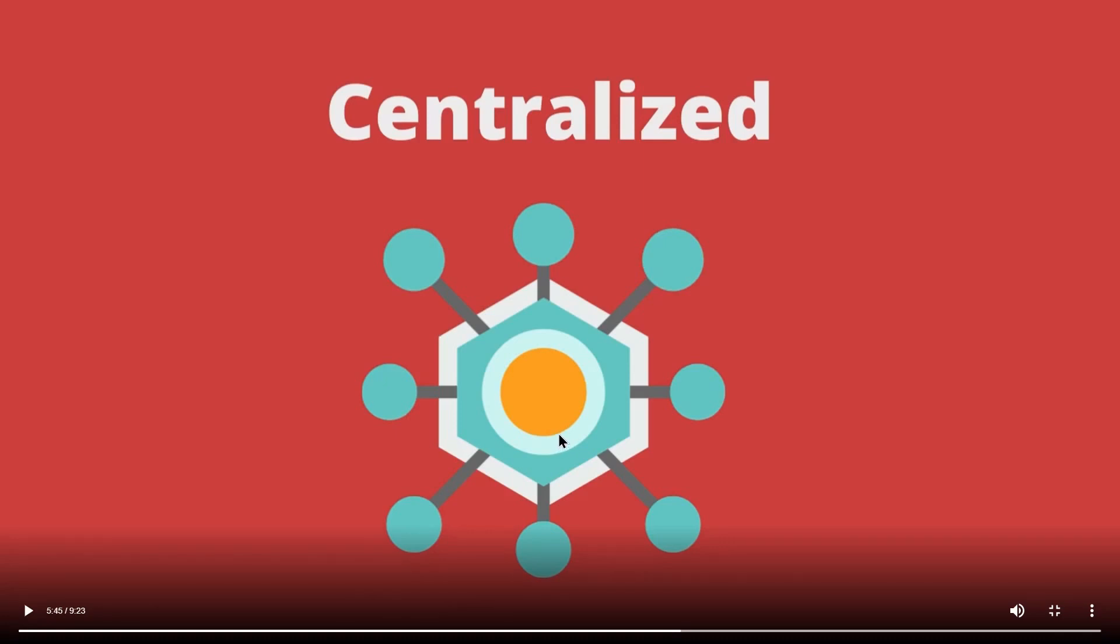There is only a single source of truth that holds the entire information of the system. It's a centralized system. You can see this is our central entity, and to this, various nodes are connected.